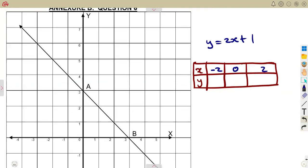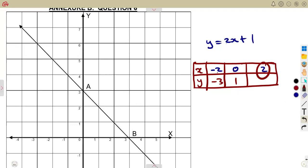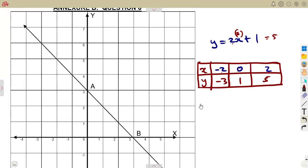Substituting into y = 2x + 1: when x = −2, that's 2(−2) + 1 = −4 + 1 = −3. When x = 0, that's 2(0) + 1 = 1. When x = 2, that's 2(2) + 1 = 4 + 1 = 5. So our coordinate pairs are (−2, −3), (0, 1), and (2, 5).